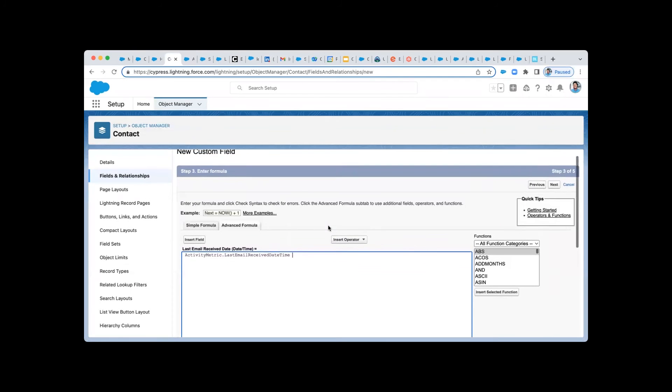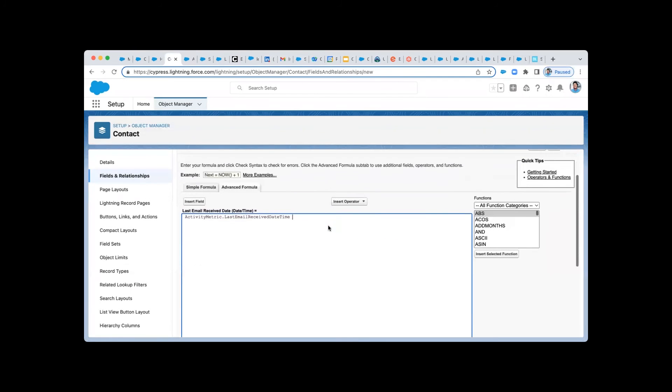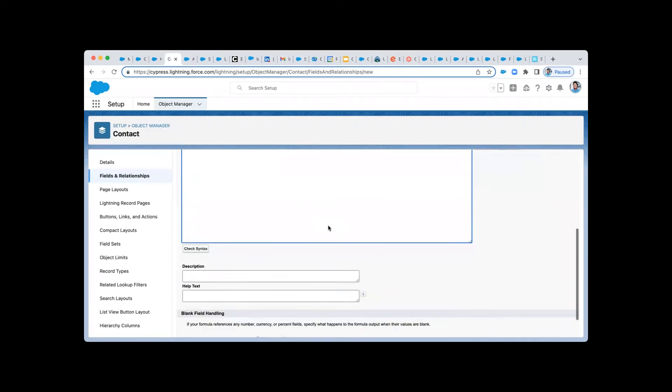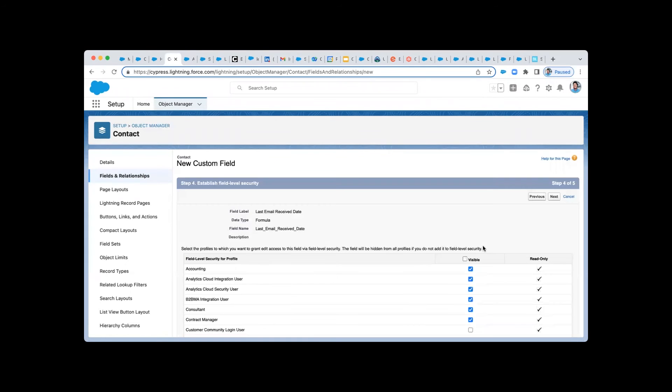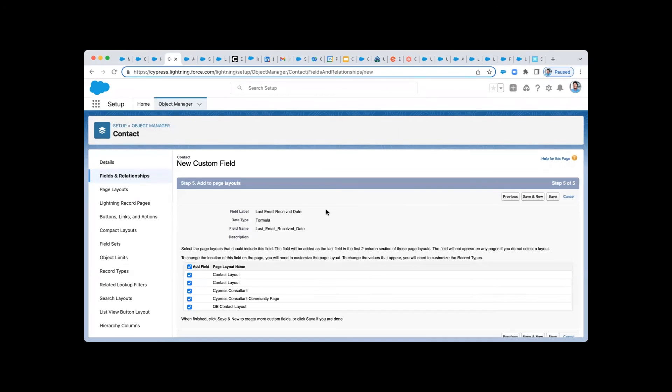Hello, for all the Einstein Activity Capture Salesforce Inbox users out there, I just wanted to share a brief aha moment I had around your activity metrics features that come when you have Salesforce Inbox.